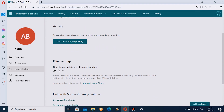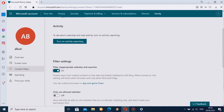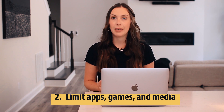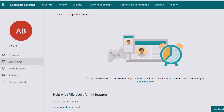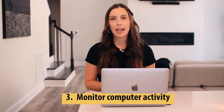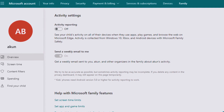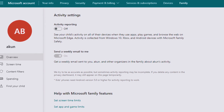This works amazingly. However, there's one small downside — it doesn't work for Chrome, Firefox, or other browsers. For that, you can install Famisafe and use its web filtering option. You can also limit apps, games, and media. This feature allows you to block any apps on Windows or Xbox. You can also keep an eye on your child's recent purchases. Another awesome thing you can do is monitor computer activity — you can keep an eye on all online activity. If you don't have time, you'll get a weekly email that'll give you a summary of your child's internet history.